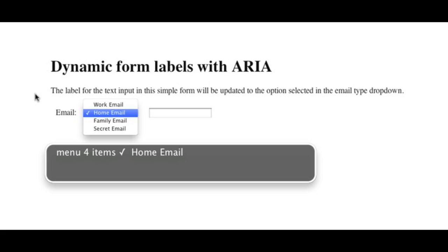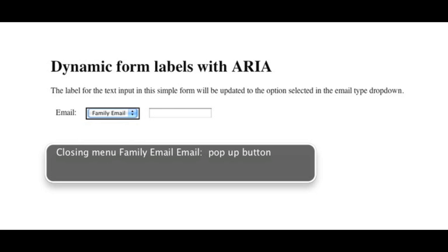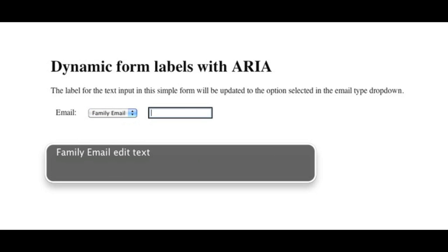Email. Pop-up button. Menu, 4 items. Family email. Closing menu. Family email. Email. Pop-up button. Family email. Edit text.